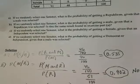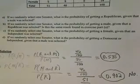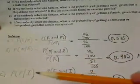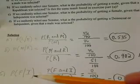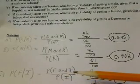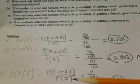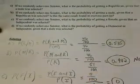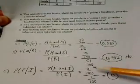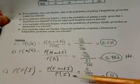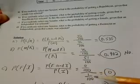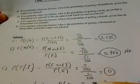In Part C, we're asked: if we randomly select one Senator, what is the probability of getting a female given that an Independent was selected? That equals the probability of randomly selecting a female who is an Independent, divided by the probability of an Independent. The number of female independents is 0 out of 100, and the probability of randomly selecting an Independent is 1 out of 100. Simplifying this entire fraction gives us 0.